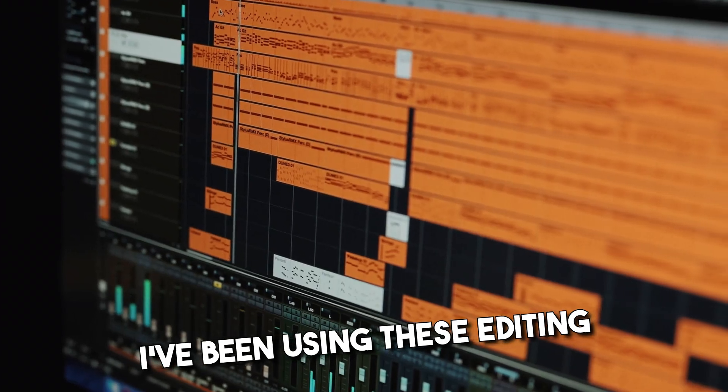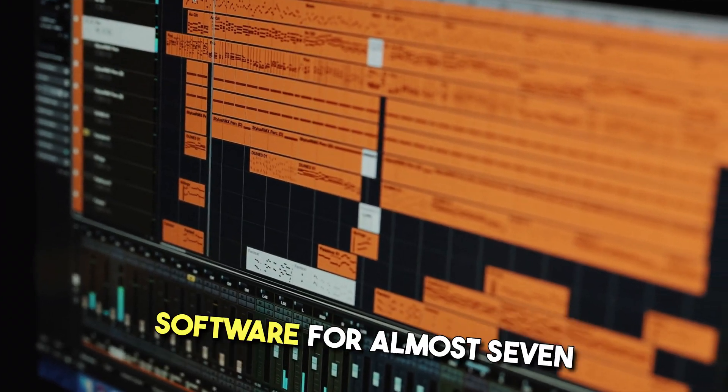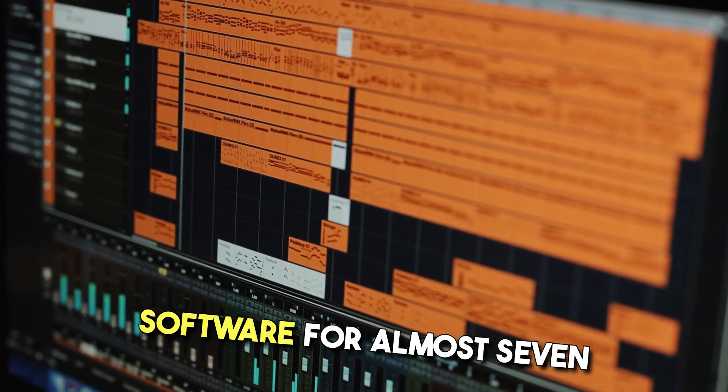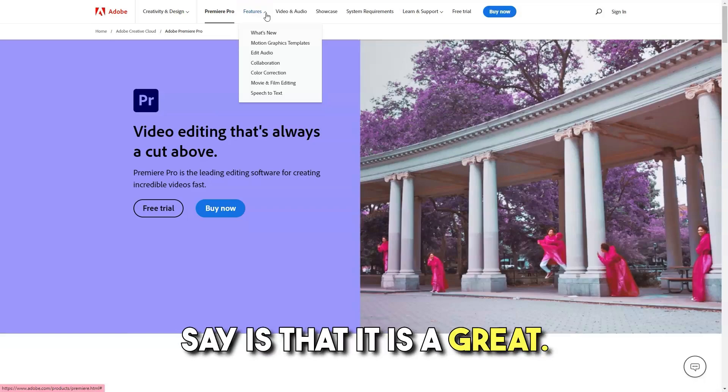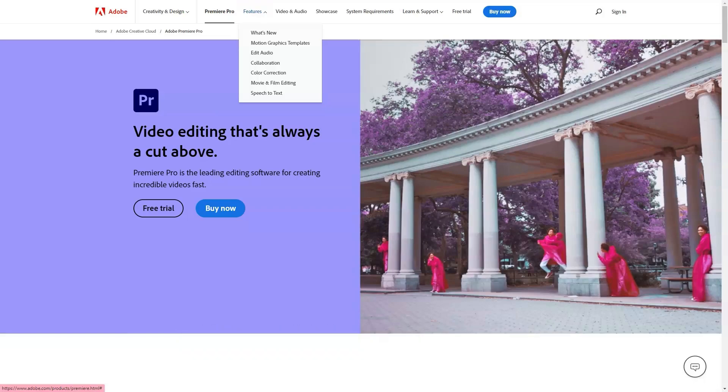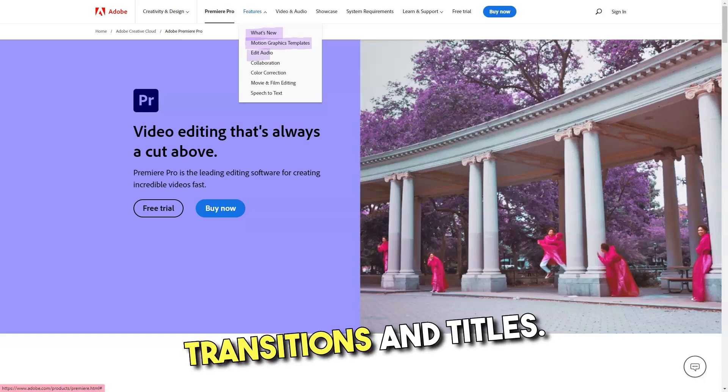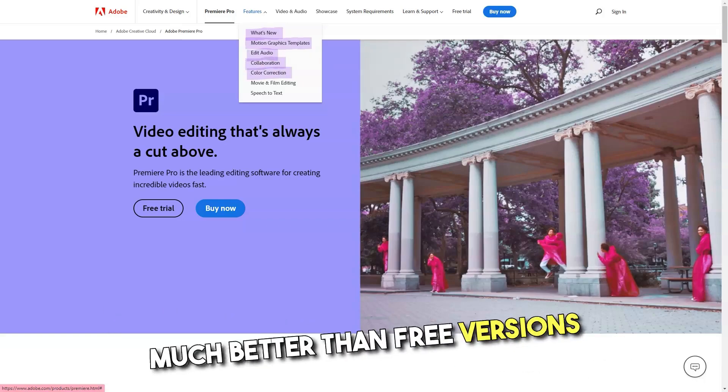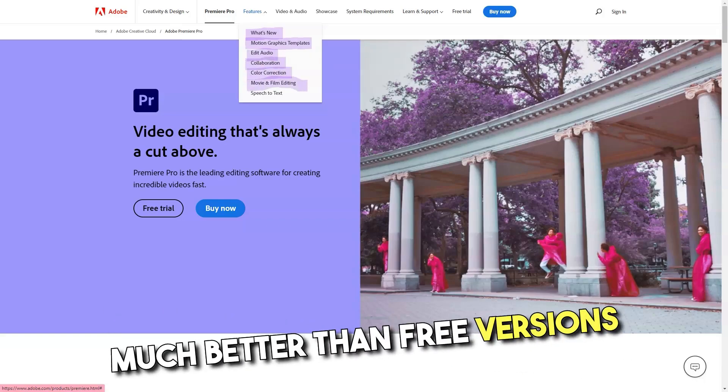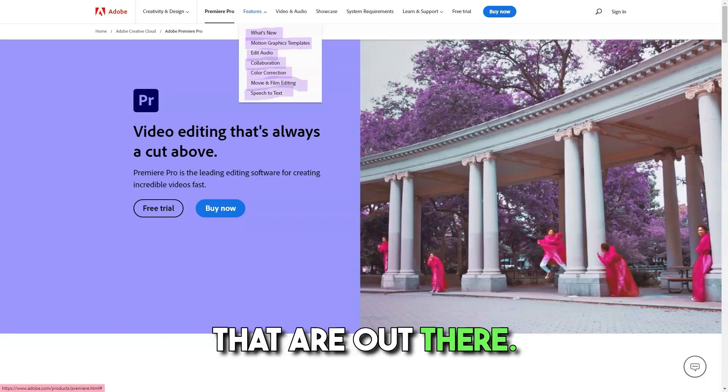I've been using this editing software for almost 7 years and all I could say is that it is a great software in which you can import or create fantastic animations, transitions, and titles. I love the software and it is so much better than free versions that are out there.